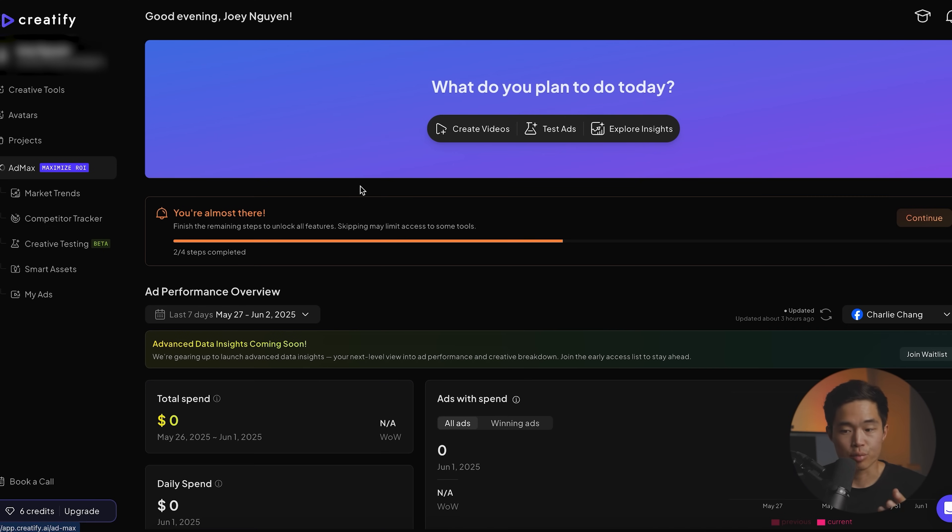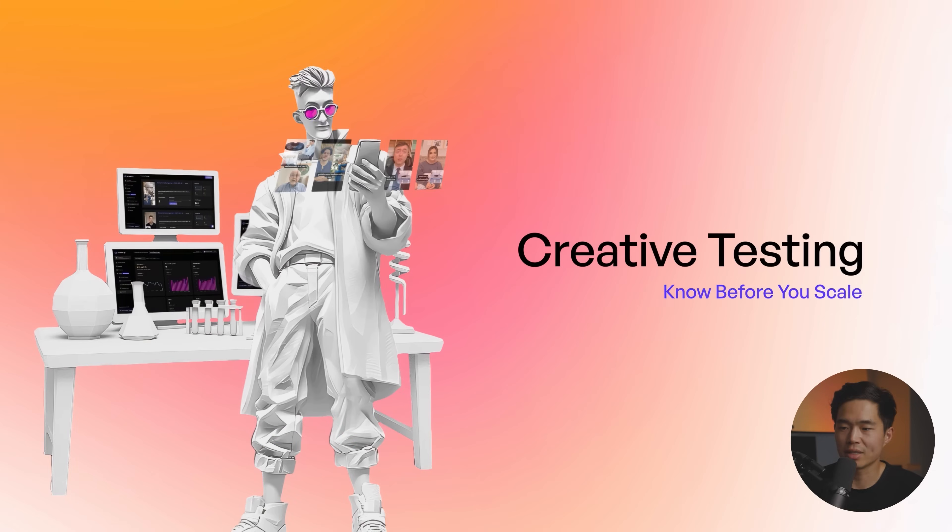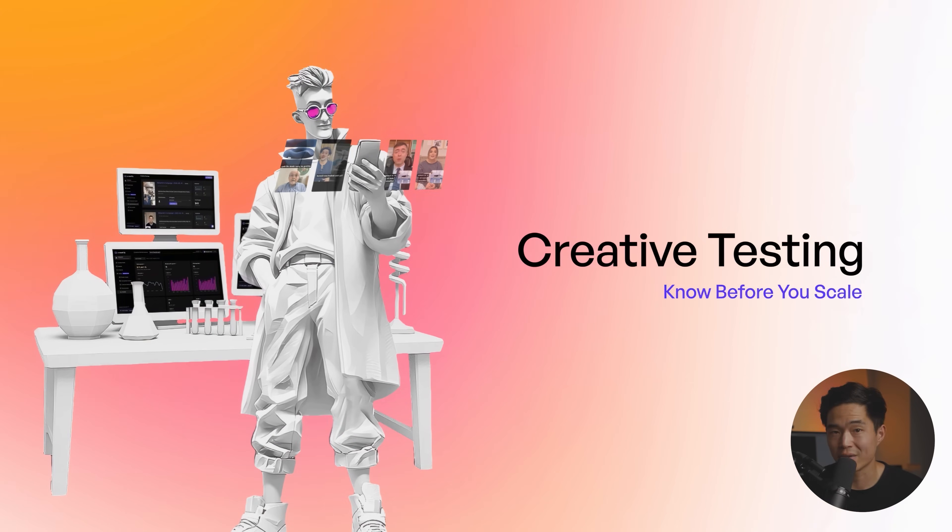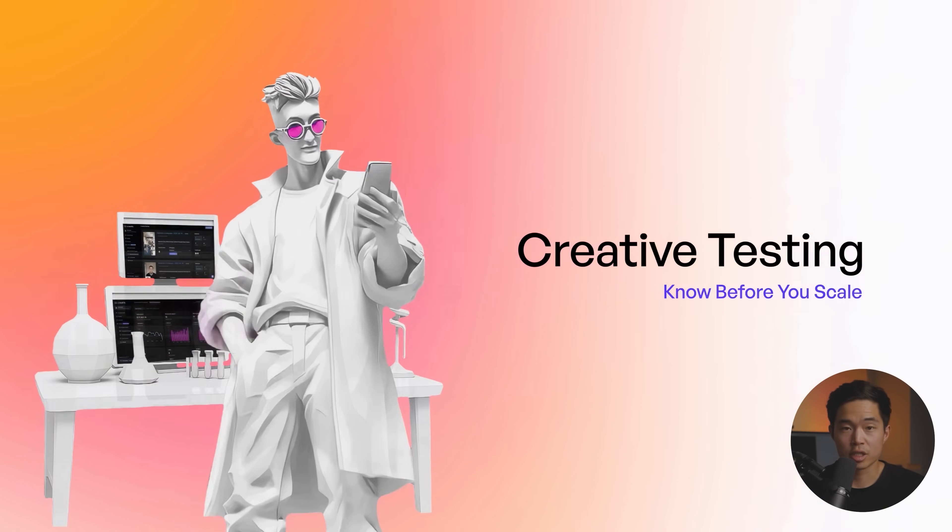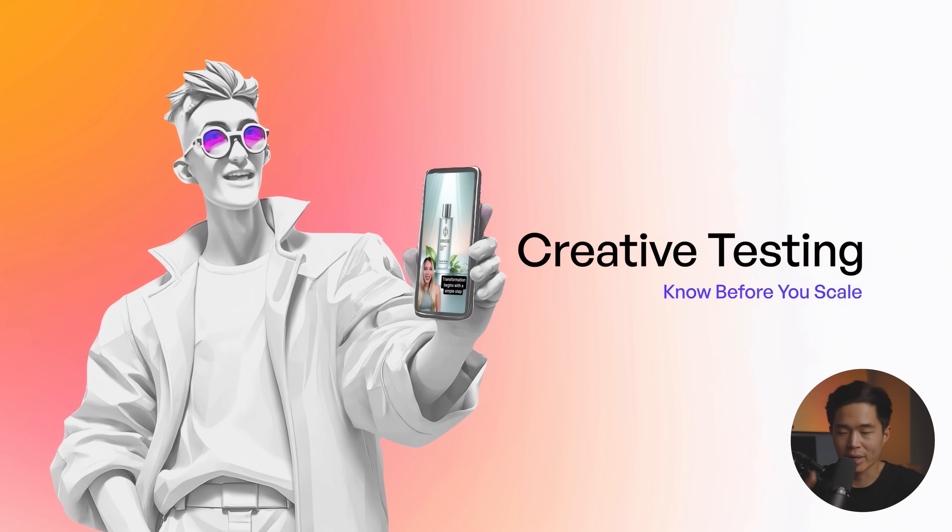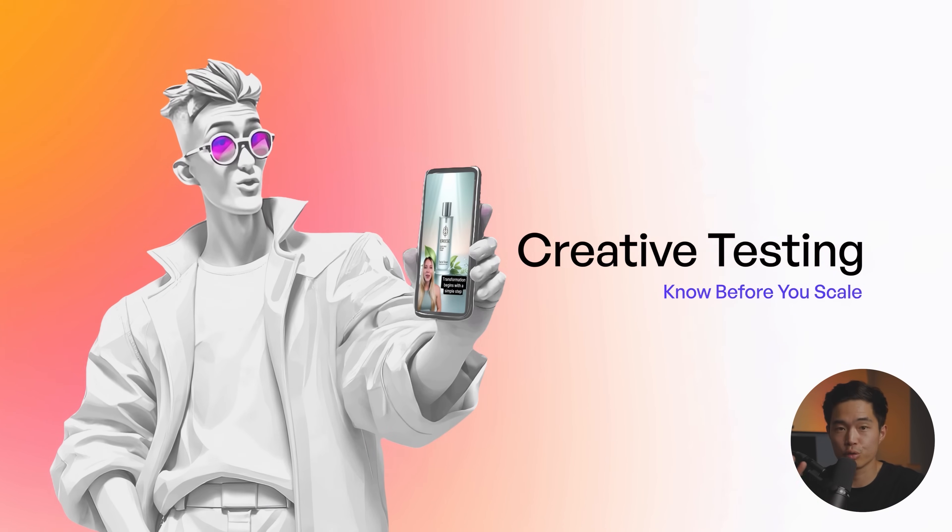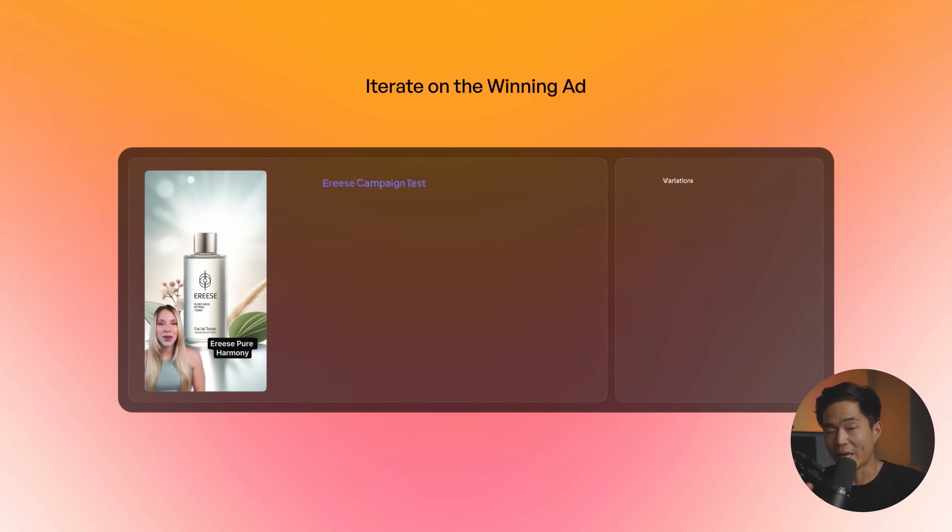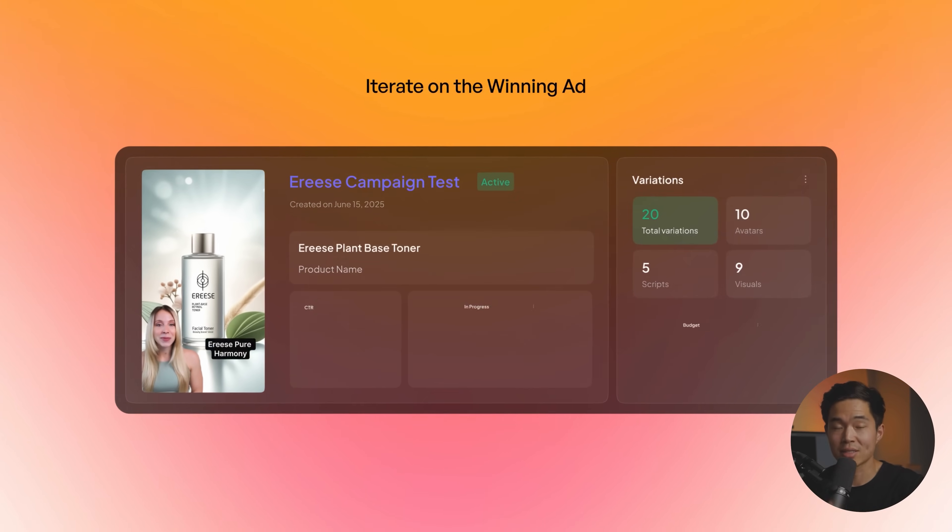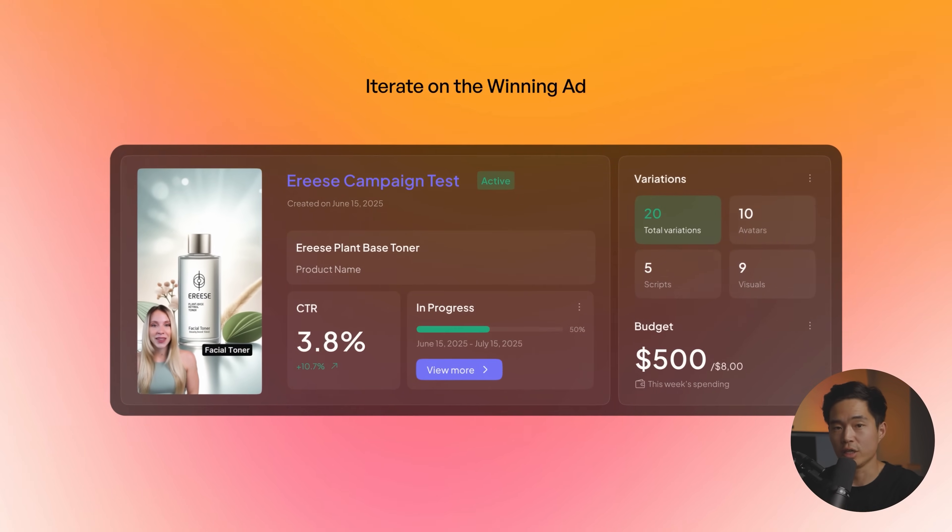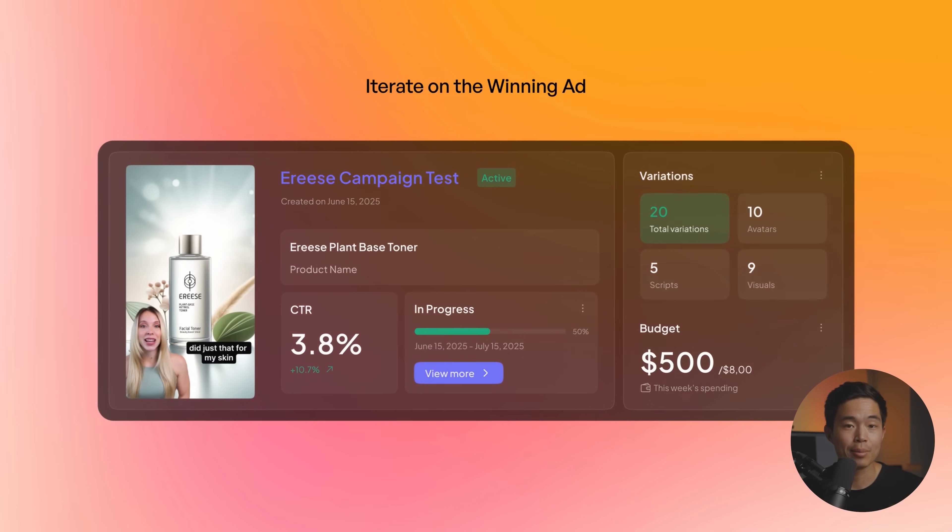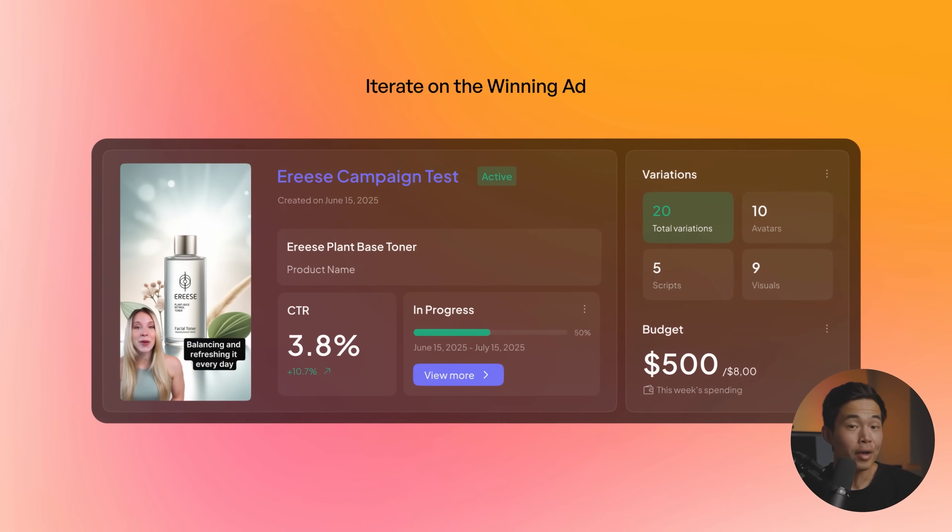So essentially it's like an all-in-one video ad solution. You can sort of think of it as like a team that's working 24-7 for you. It's going to generate a ton of creatives, be able to run these, AB test them, show you the analytics, test the performance of each creative, and eventually it's going to select the absolute winners.